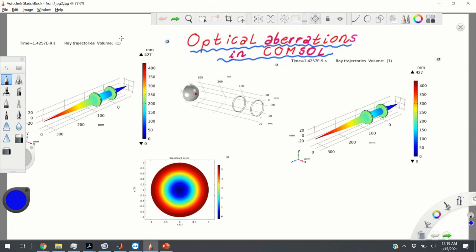To define optical aberrations we need to define an ideal reference sphere. We can place in COMSOL Multiphysics a sphere at basically any point. We want these points to lie on the optical axis Z. The most logical place for defining the center of the reference sphere is the focal plane or the approximate focal plane. What you can see here is the reference hemisphere defined at the focal point — the center of the hemisphere is at the focal point.